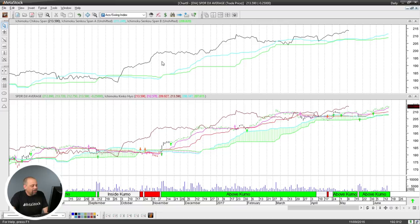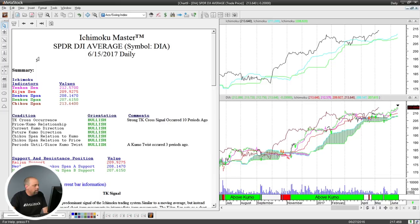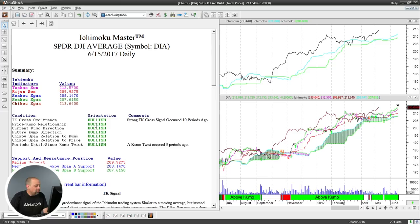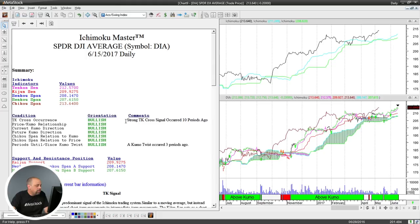Let's go ahead and look at the Expert Commentary window. Right here it's going to give you the values of all of the important indicators, and it's going to tell you — of those six things I showed you on the slide — exactly if they're bullish, bearish, or neutral. Right now in the Dow Industrial Average, as of today, everything is bullish. Your TK cross occurrence is bullish. Your price-Kumo relationship is bullish. Your current Kumo direction is bullish. Your future Kumo — it's all bullish. And any comments he feels are important to bring up are listed in the comment section — for example, a strong TK cross occurred 10 periods ago, and a Kumo twist occurred 3 periods ago.